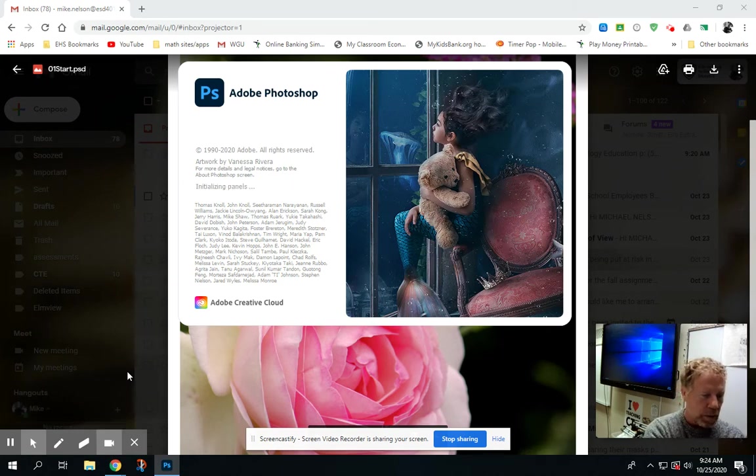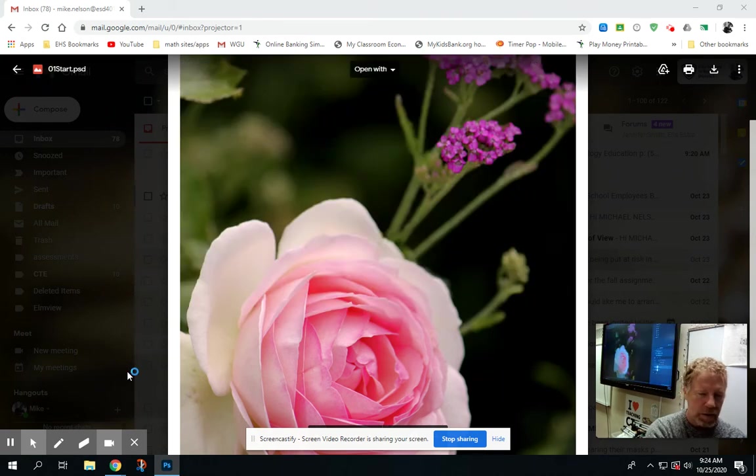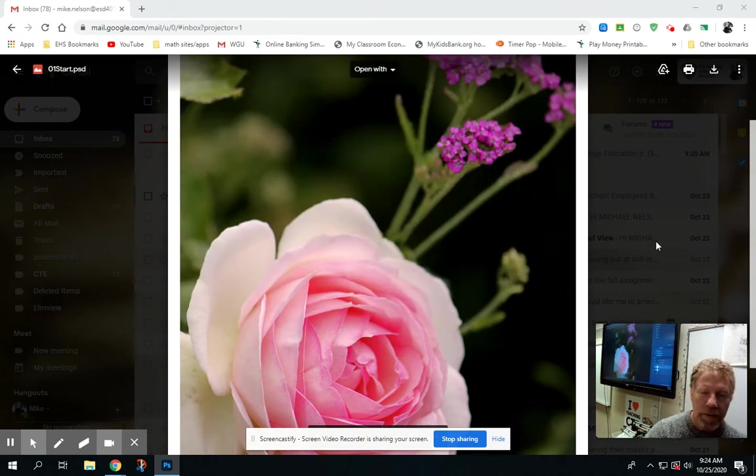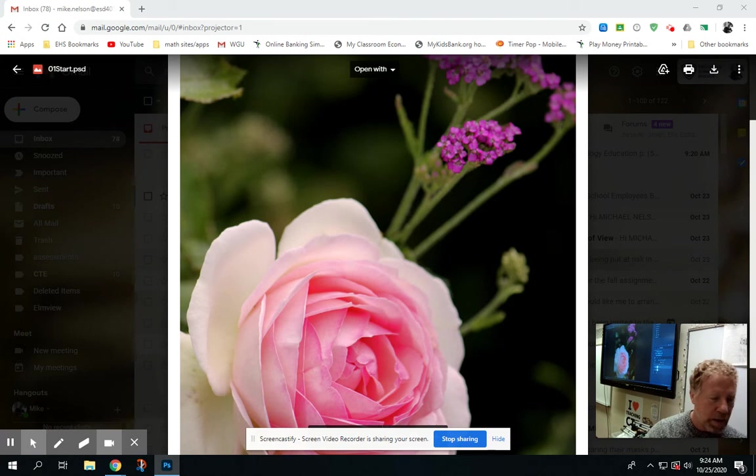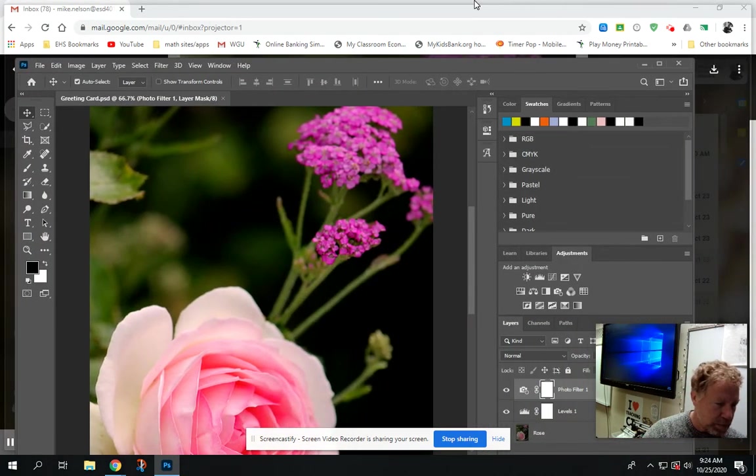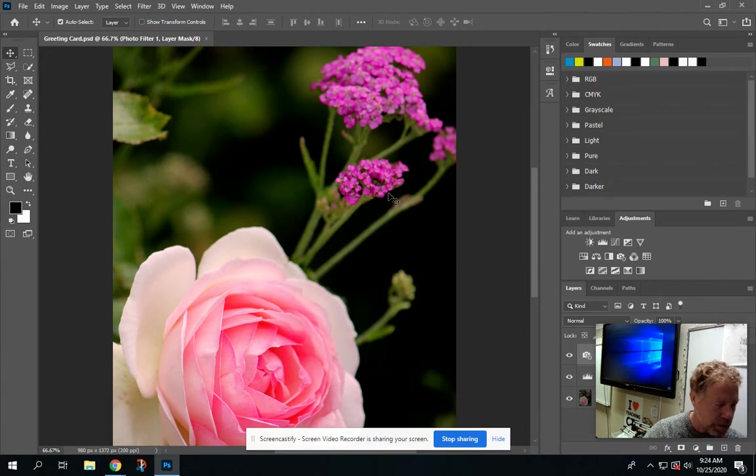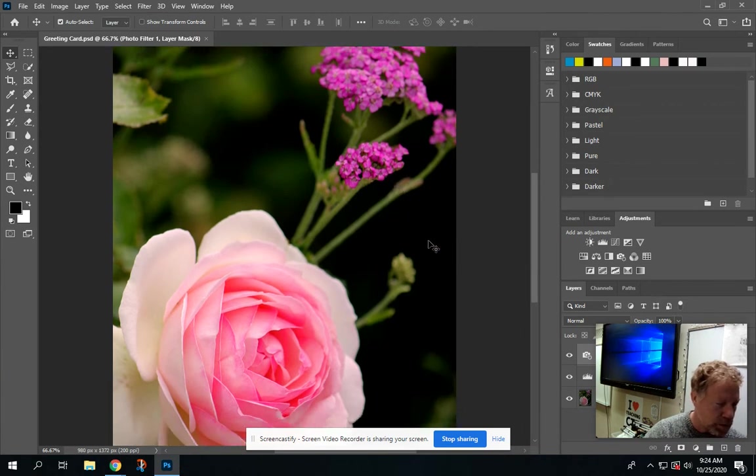If I'm successful, then case closed. Sure enough, on the other screen, this certainly did open up into Photoshop. There's my image right there.